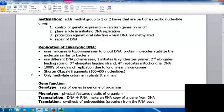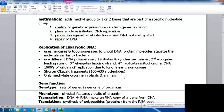Replication of eukaryotic DNA is similar — it uses helicases and topoisomerases to uncoil DNA and protein molecules stabilize the molecule, similar to bacteria. Different DNA polymerases are used: one initiates and synthesizes the primer, a second elongates the leading strand, a third elongates the lagging strand, and a fourth replicates mitochondrial DNA. There can be thousands of origins of replication due to long linear chromosomes. Okazaki fragments are shorter — only 100 to 400 nucleotides long — and only cytosine is methylated in plants and animals.